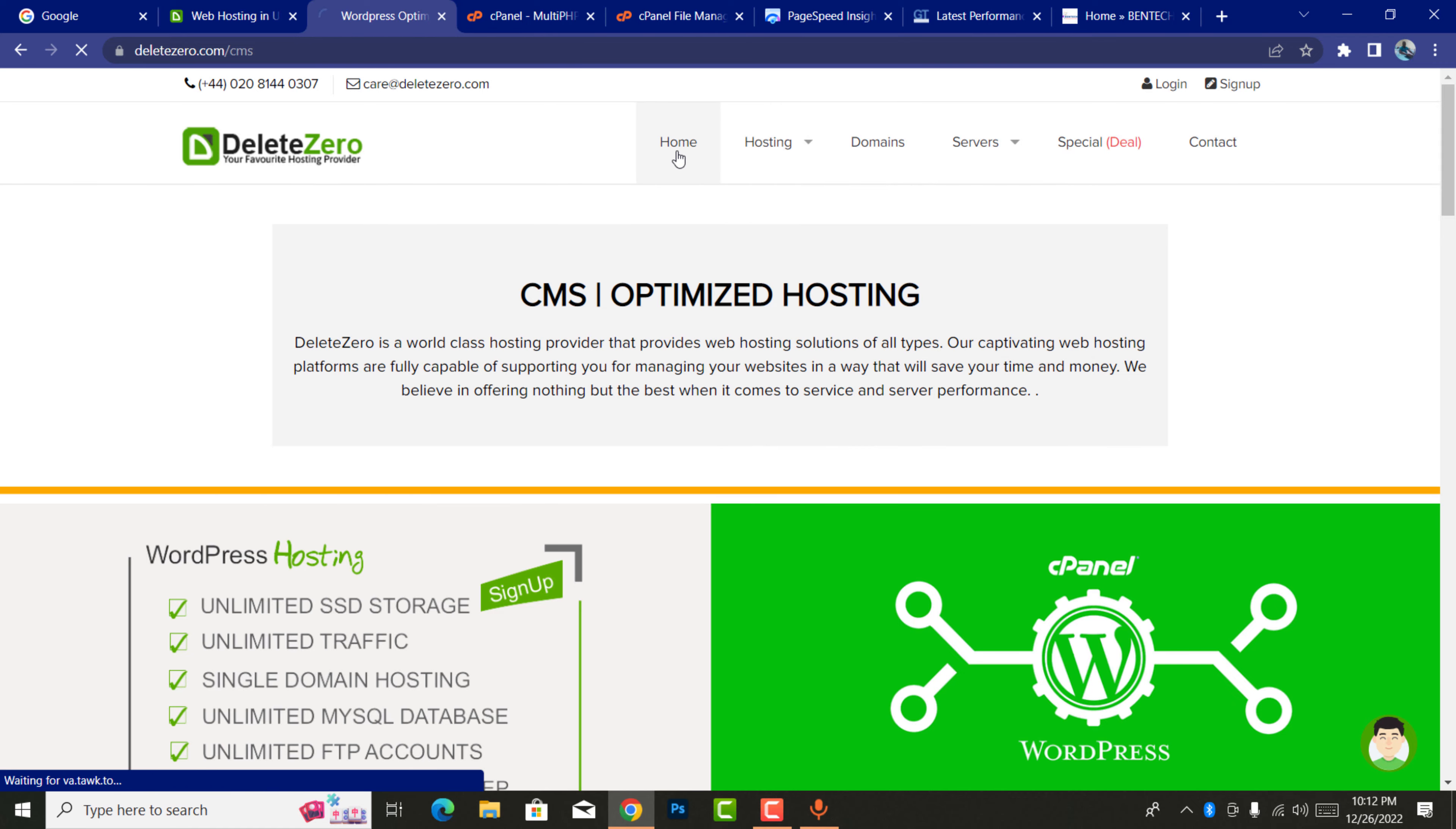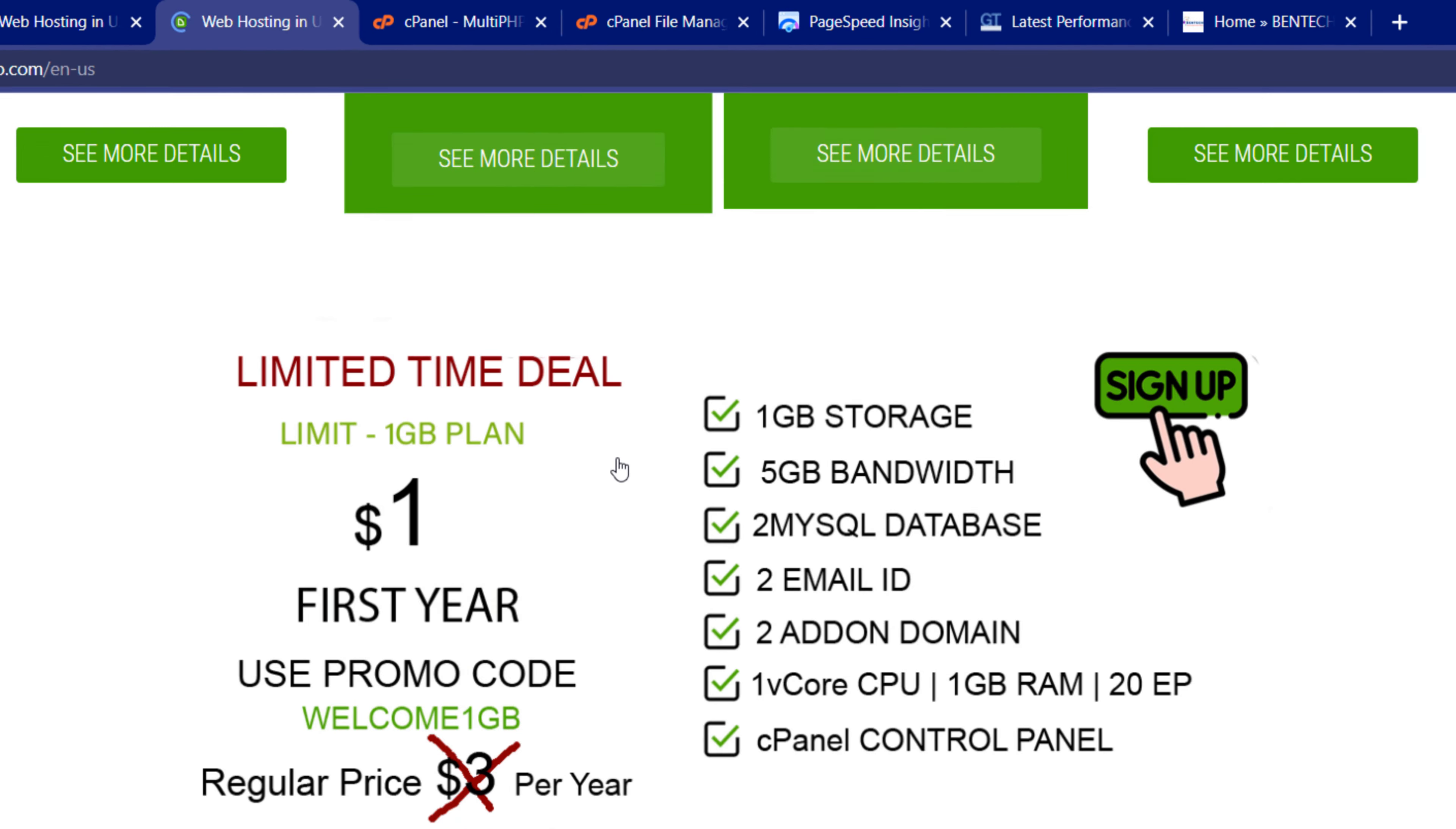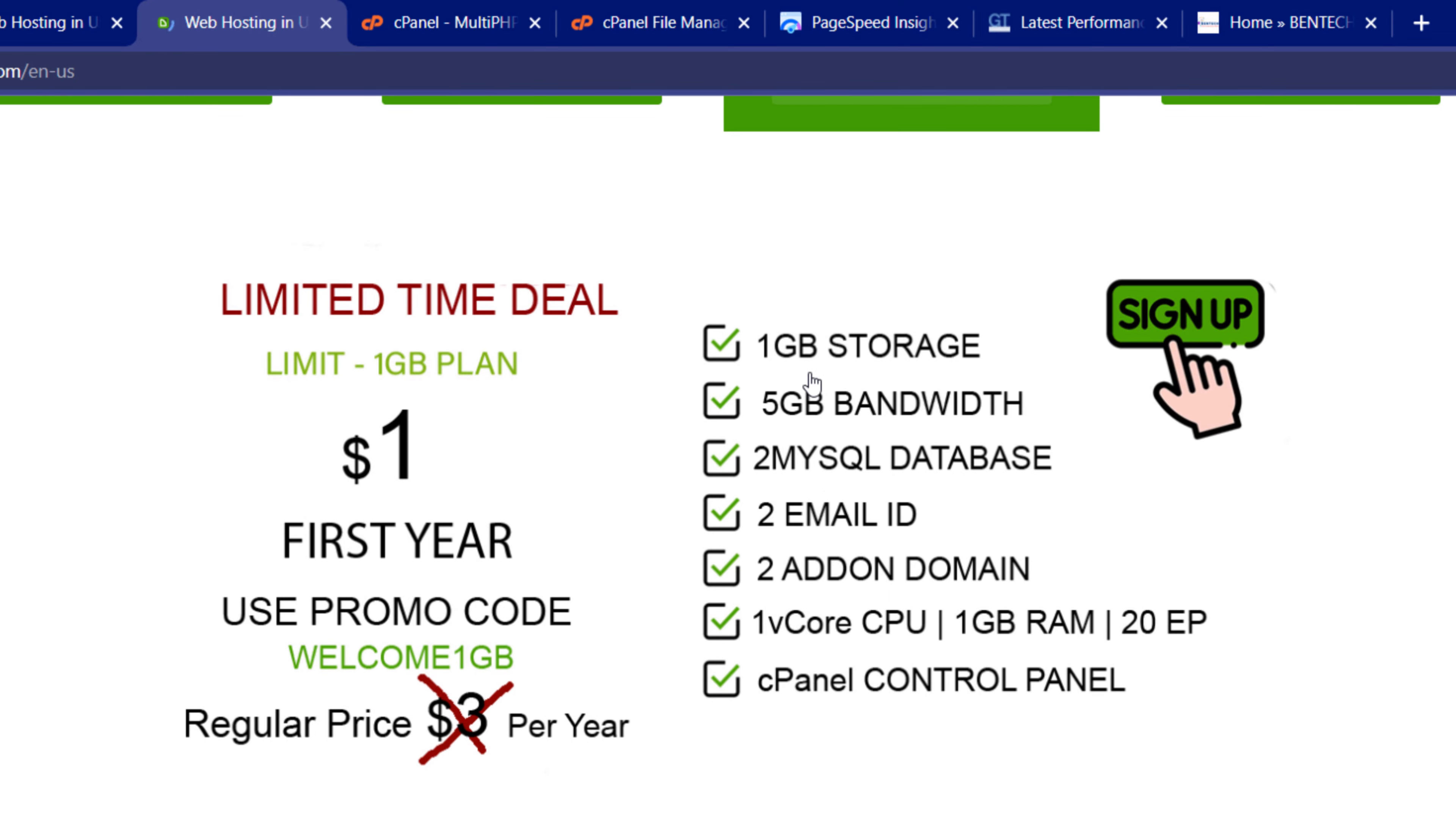Under the home page, you'll be able to scroll down and see this unlimited deal. This is unlimited time deal. If you look at this, it's one dollar for a full year. Remember, the hosting of one dollar when you have all services.